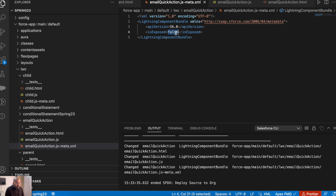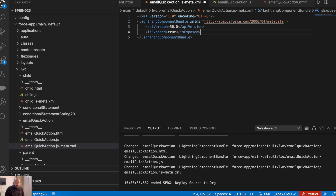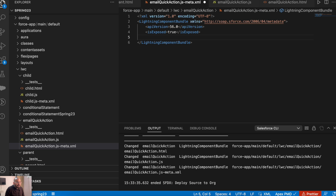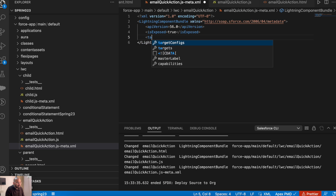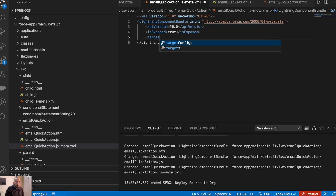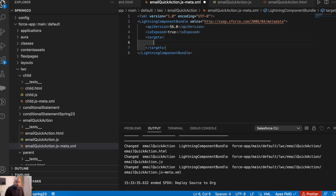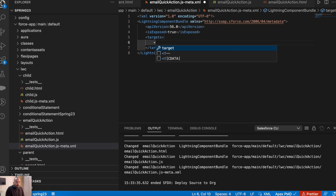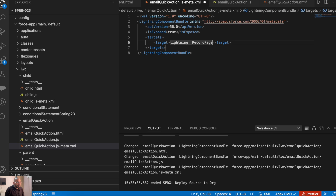In the meta file, first you have to set exposed to true. Then after that we'll be adding targets. Lightning Web Component quick actions can be used on a record page, so we will be adding targets here. And here we will add the target as the lightning record page.